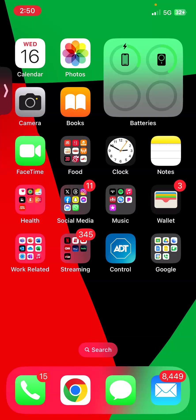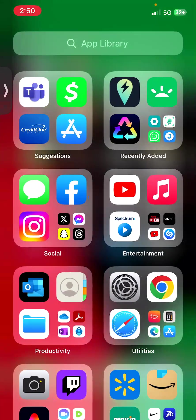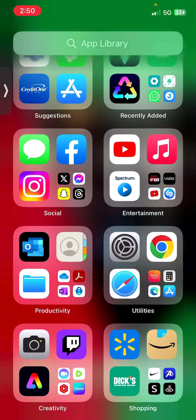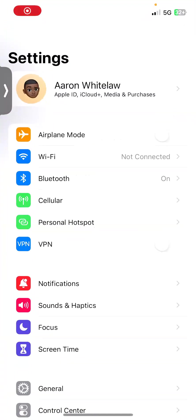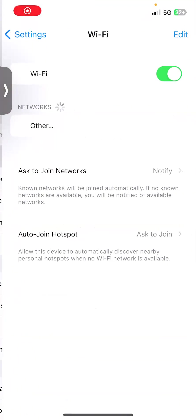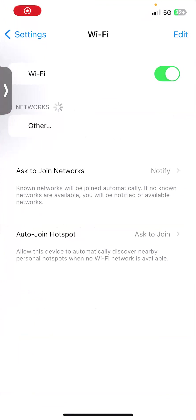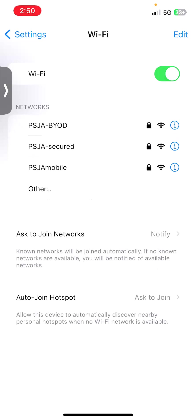Let's start with the iPhone. First thing we need to do is forget the BYOD network. So if you were connected to the PSJA BYOD network, what I need you to do is go ahead and forget the network. So I already forgot the network.